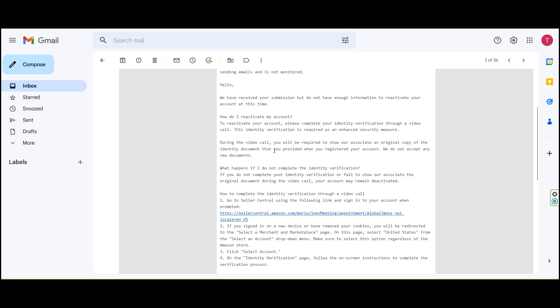You will be required to show our associate an original copy of the identity document that you provided when you registered your account. This includes English ID, driving license, passport, etc.